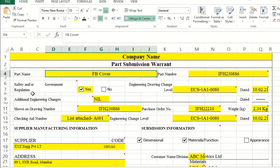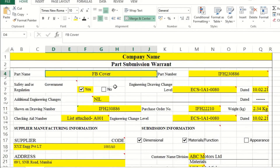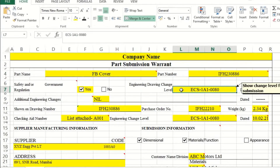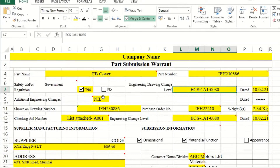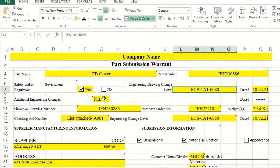The second field is whether you are meeting all safety and government regulations — it should be yes. If there are any deviations, they must be corrected. The engineering level mentioned in the drawing has to be noted along with the engineering change dates. If there are any additional supplier-proposed changes, that document — the supplier engineering change request — has to be attached along with its serial number and date.